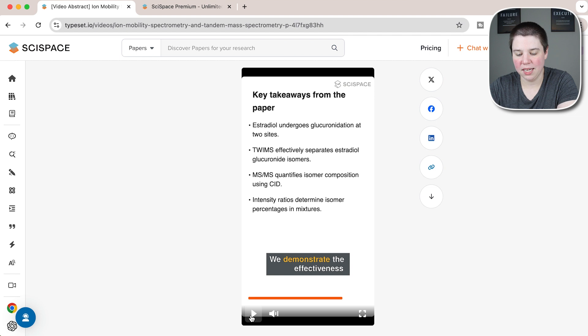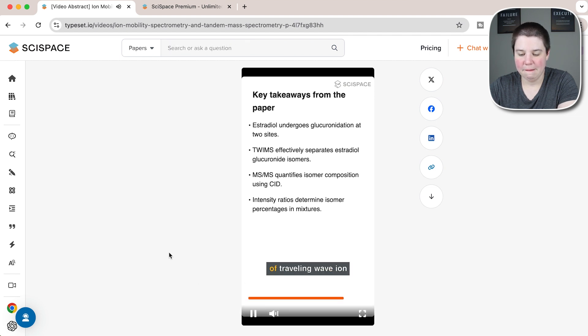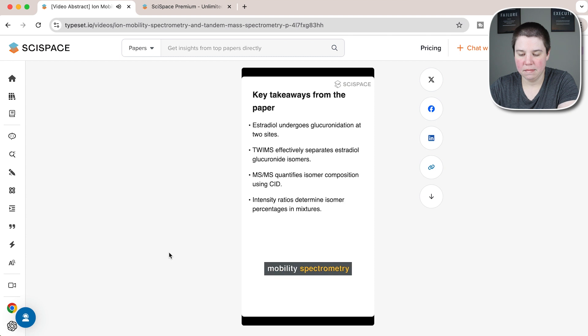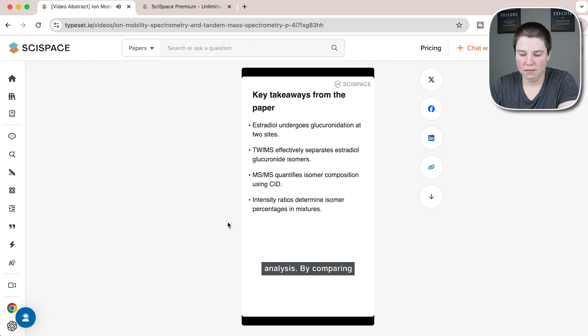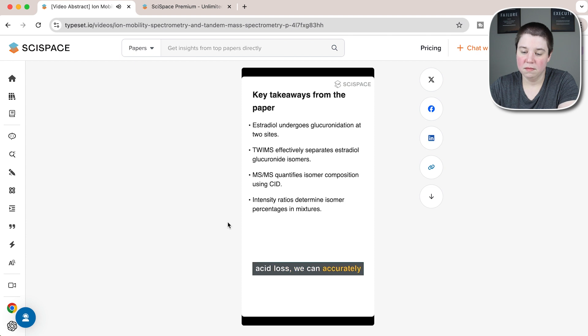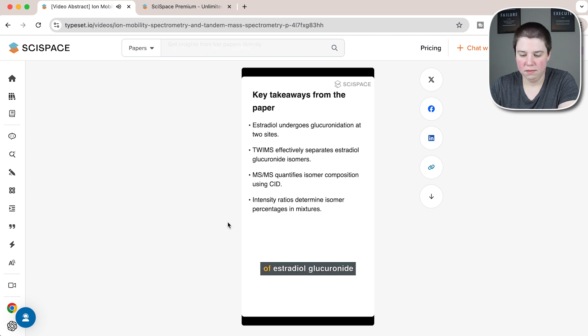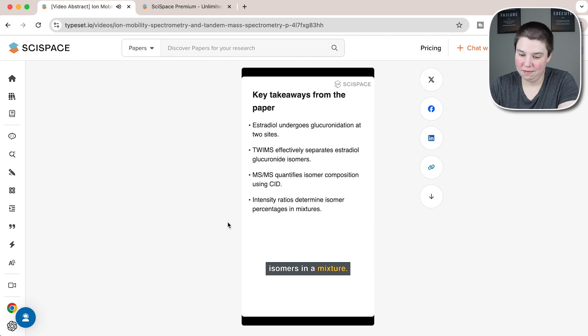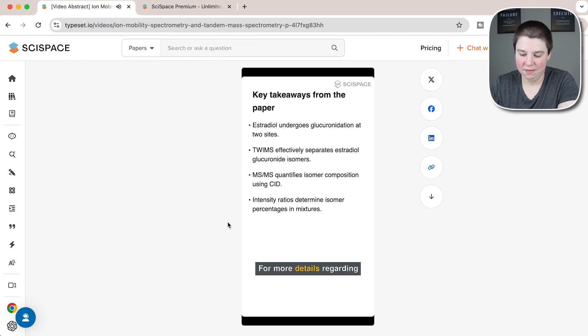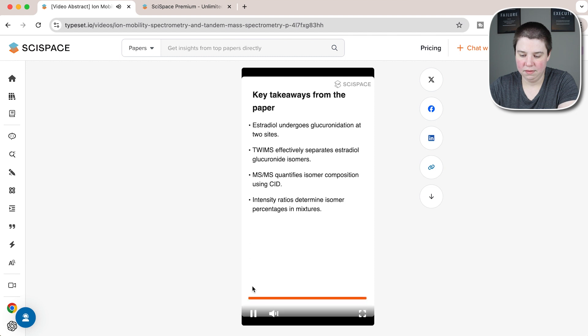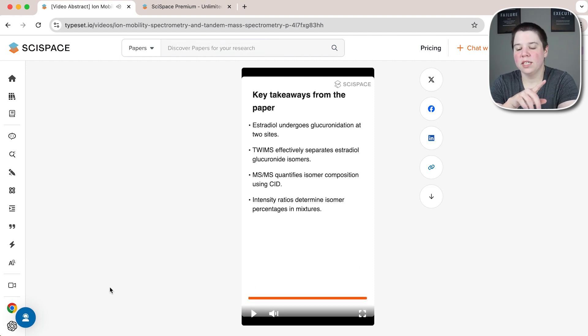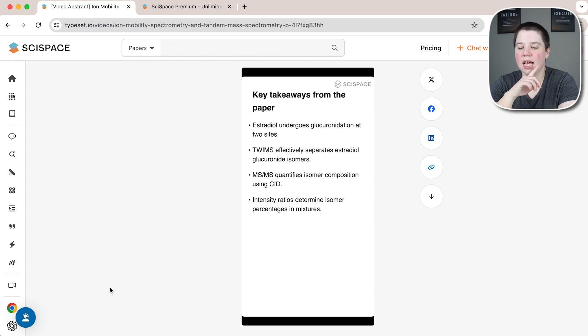'Demonstrate the effectiveness of traveling wave ion mobility spectrometry in separating these isomers and utilize tandem mass spectrometry for quantitative analysis. By comparing the intensity of glucuronic acid loss, we can accurately determine the composition of estradiol glucuronide isomers in a mixture. For more details regarding this paper, we encourage you to refer to SciSpace.'